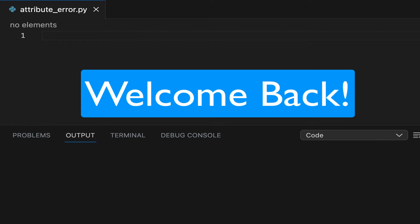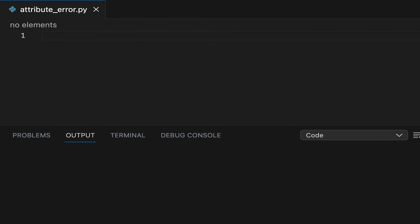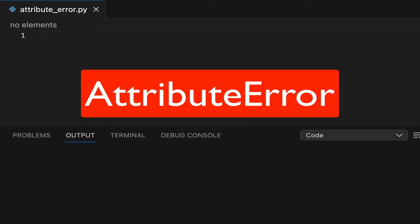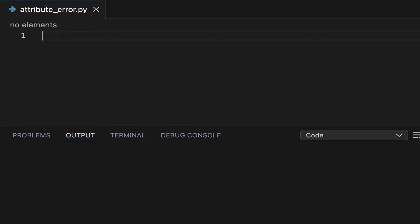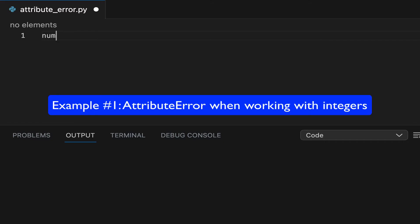In this Python beginner tutorial, we will look at a very common error in Python: the attribute error. This error occurs if you reference an attribute or method that is not available on a given data type. Let's explain this with two examples.